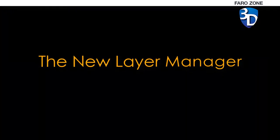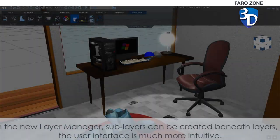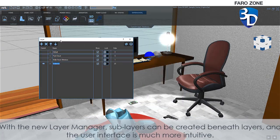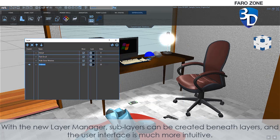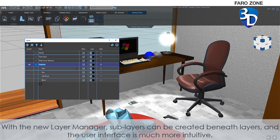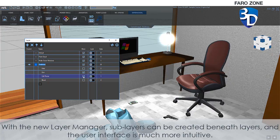The New Layer Manager. With the New Layer Manager, sublayers can be created beneath layers, and the user interface is much more intuitive.